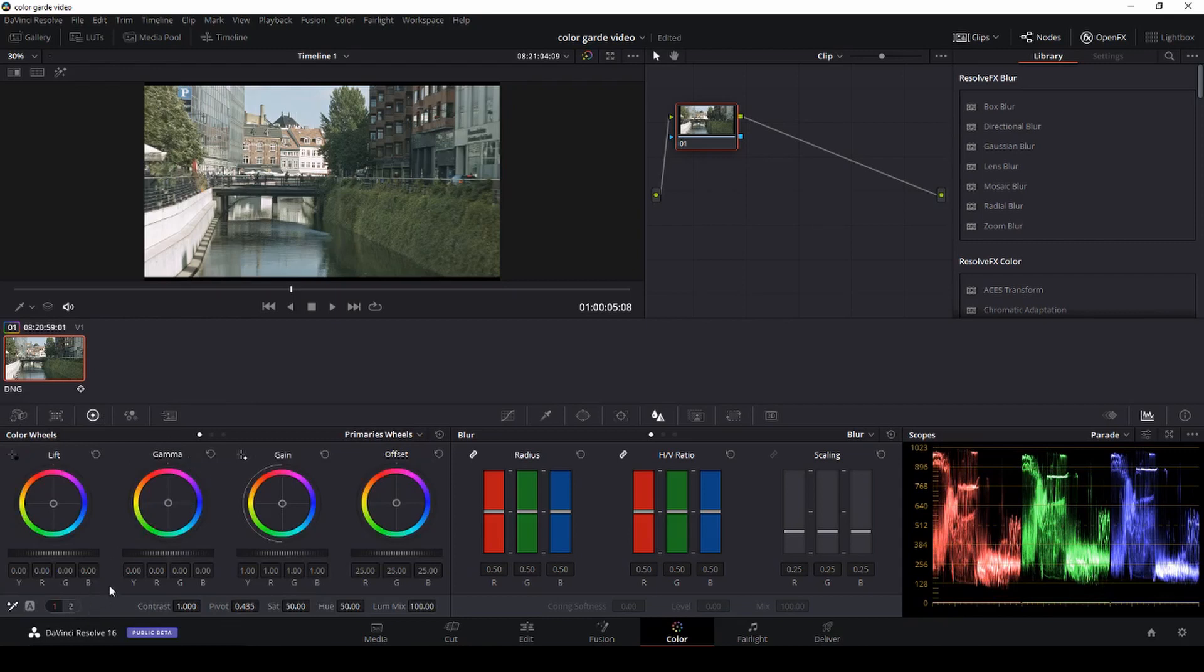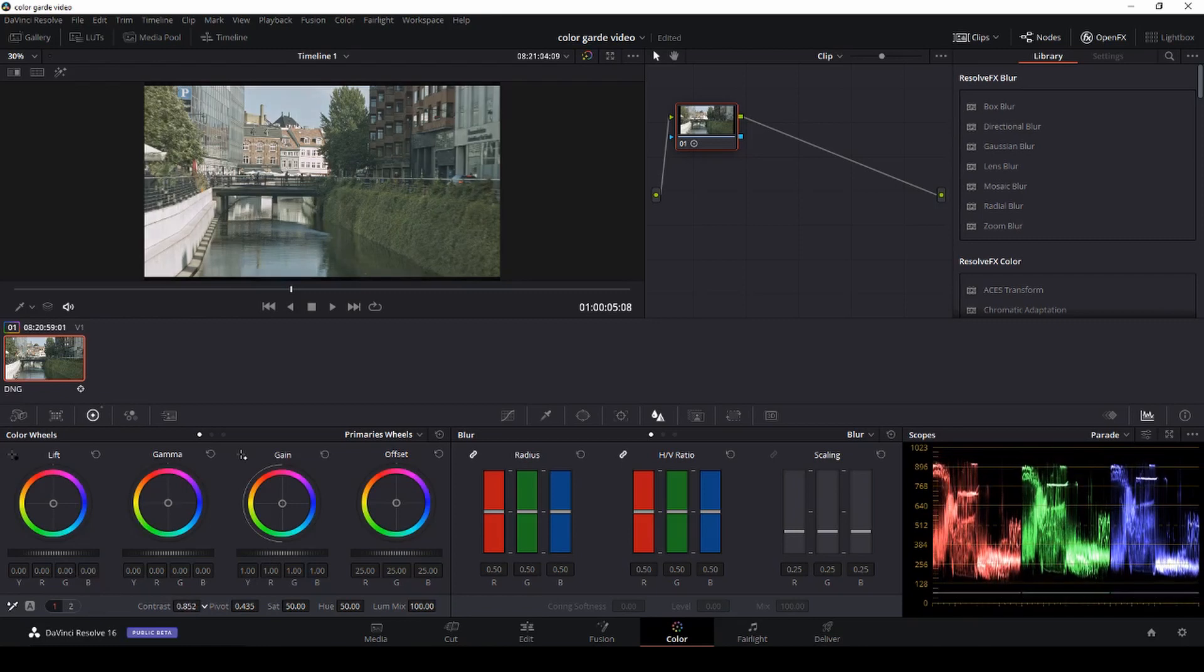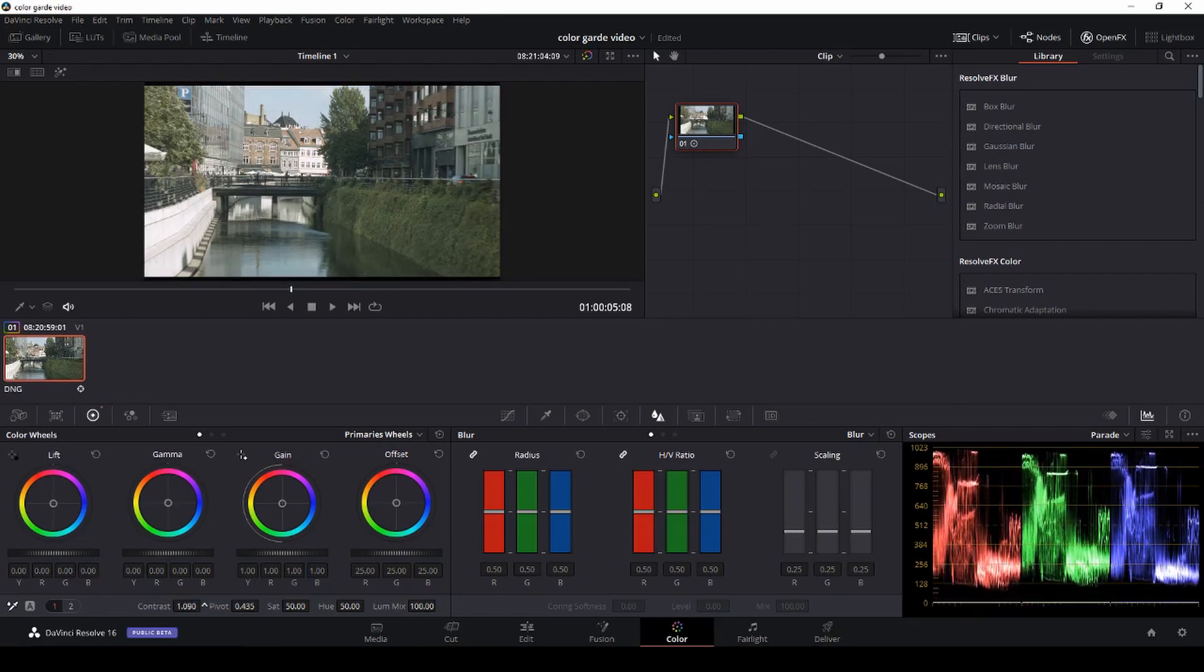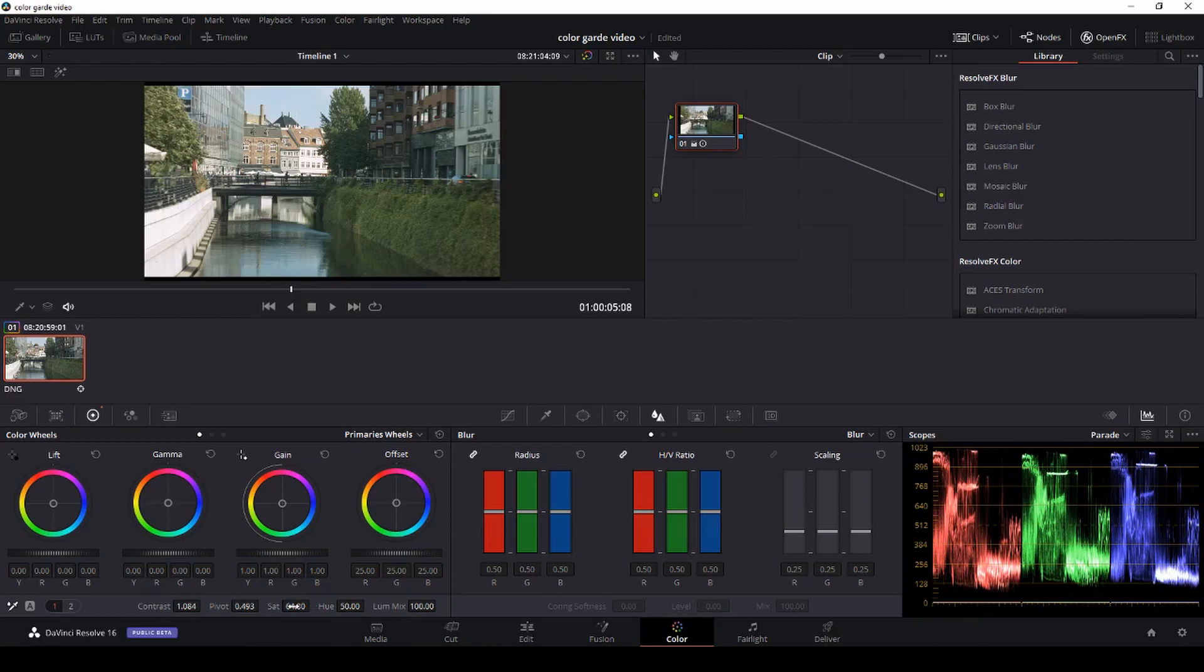So one thing you could think about when you see these color grading things, you are thinking about the wheels, then you want to move those. But I'll show you a different way of working. Actually, if you work down here with the contrast, and we can then set the dark and then use the pivot to make it a little bit better. And then in the saturation, I'm just going to give it some saturation.